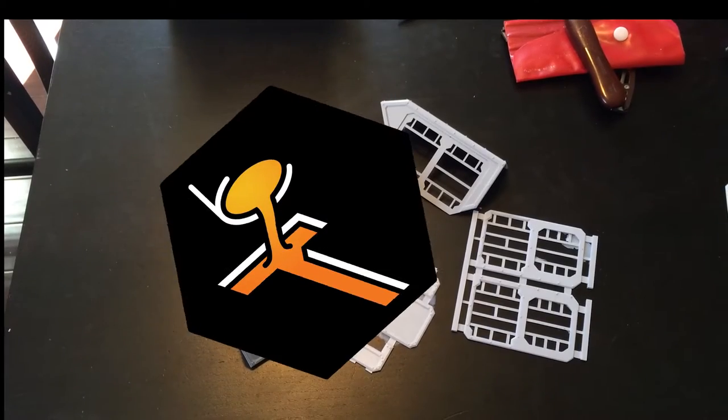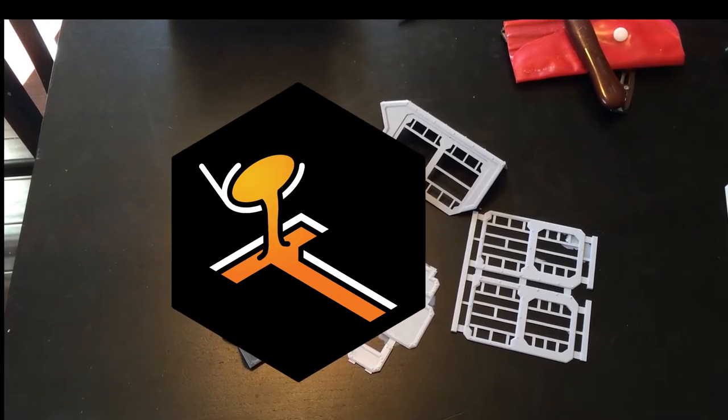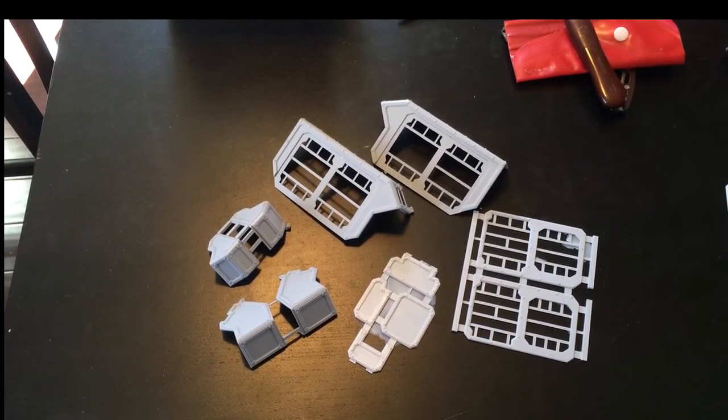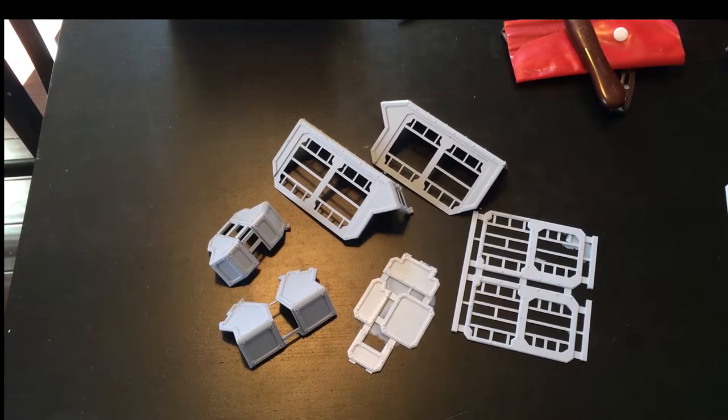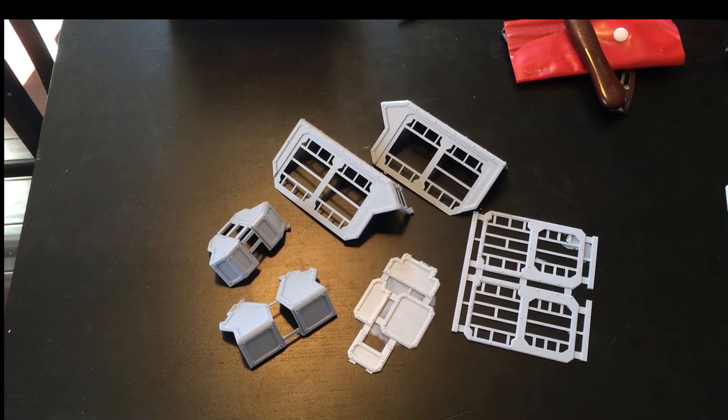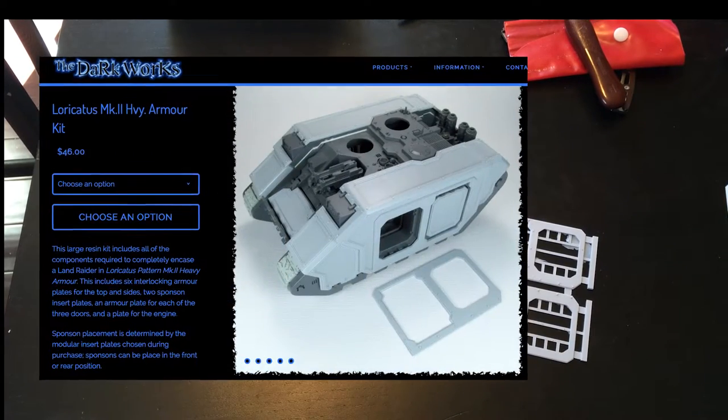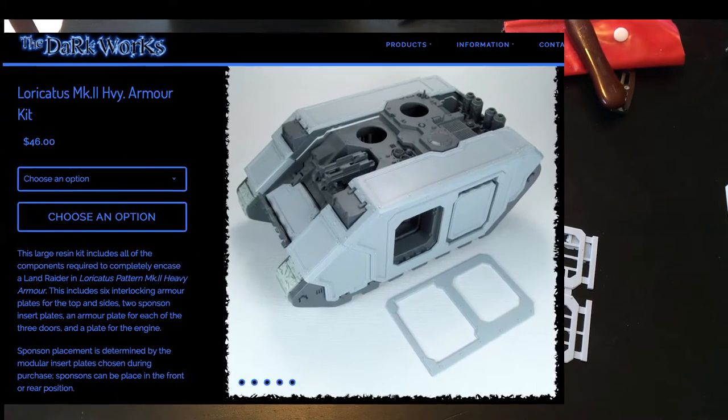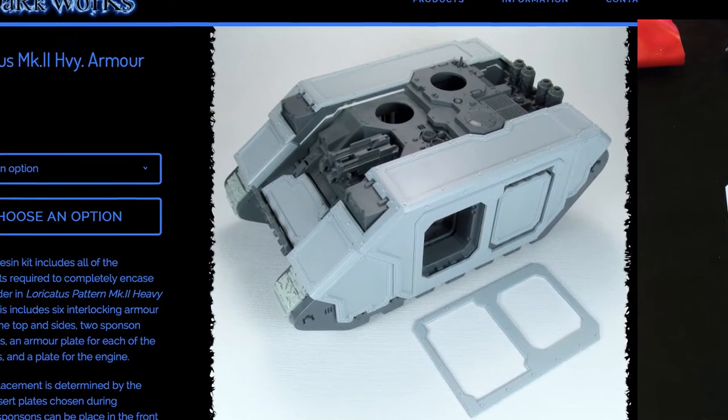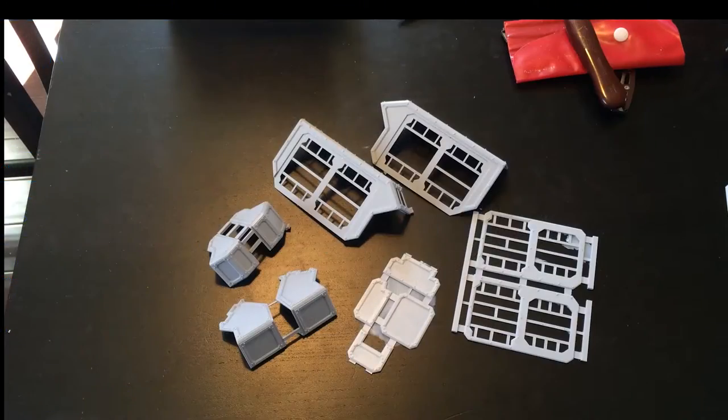This is Jeff Tibbetts from Tibbs Forge bringing you my very first video review. I couldn't think of a better product to start out with than the Lorikadis Extra Armor Kit from The Dark Works.